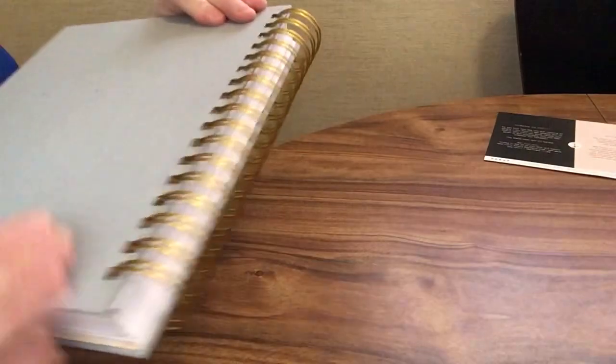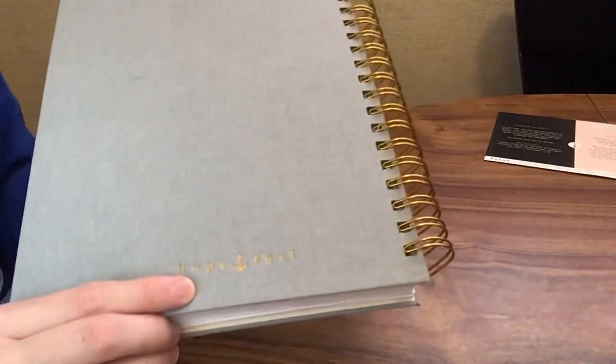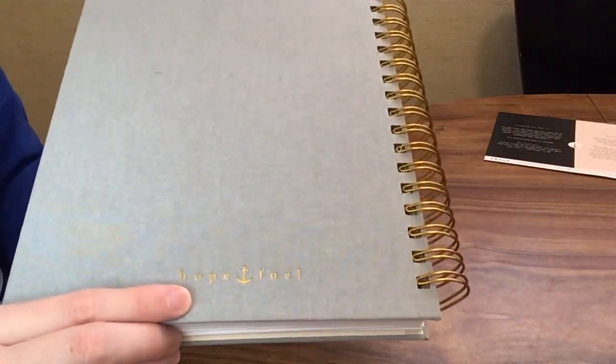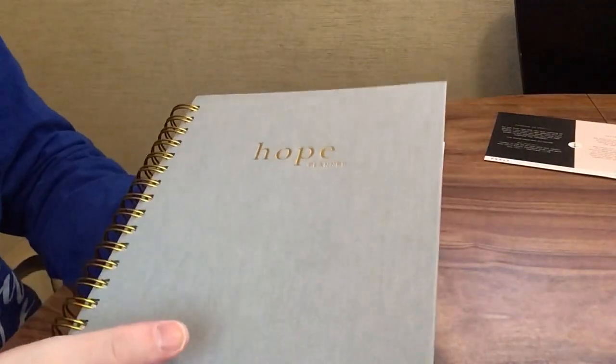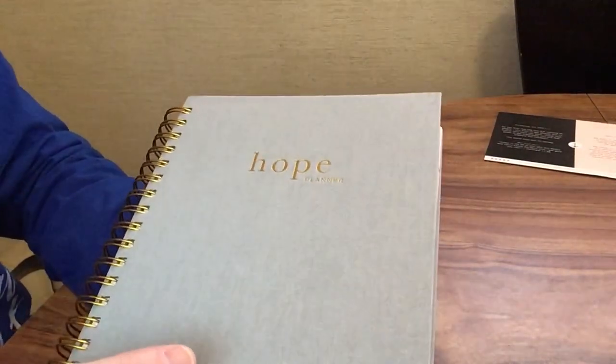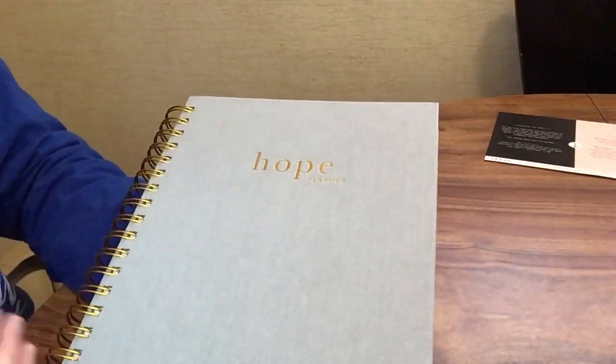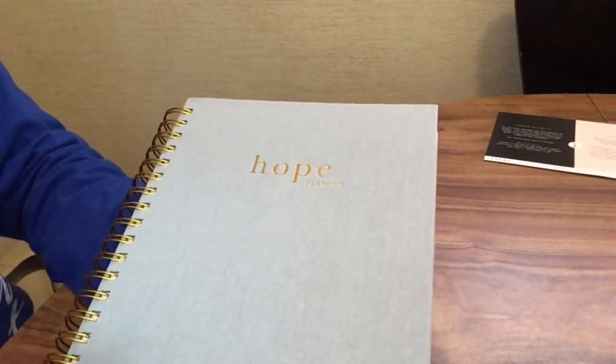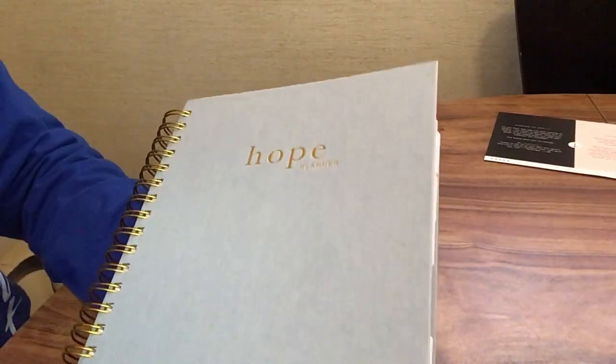On the back you have Hope Fuel, and I love that little anchor symbol. I think that's such a good way to remember that we need to anchor ourselves and our lives in God.